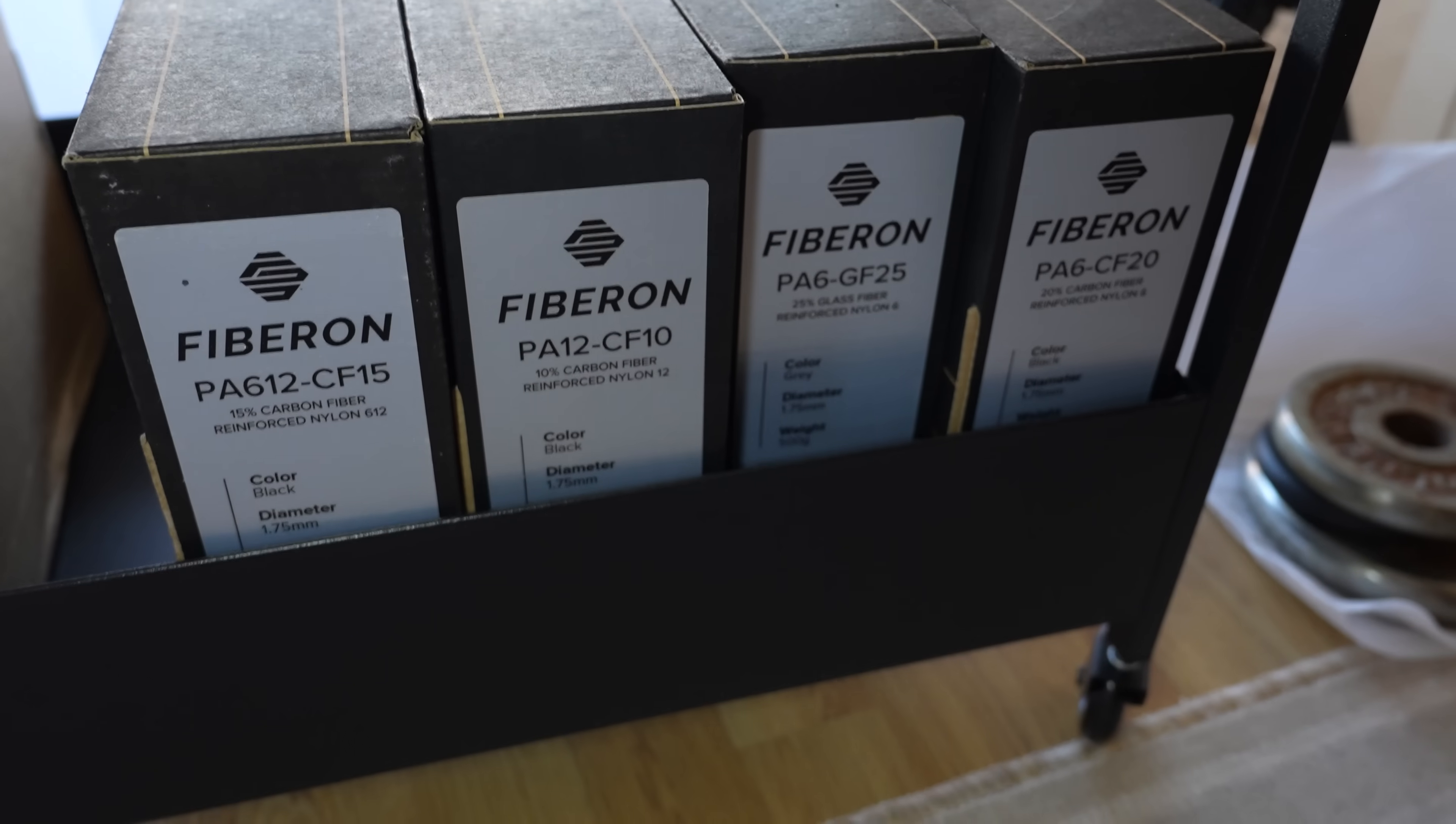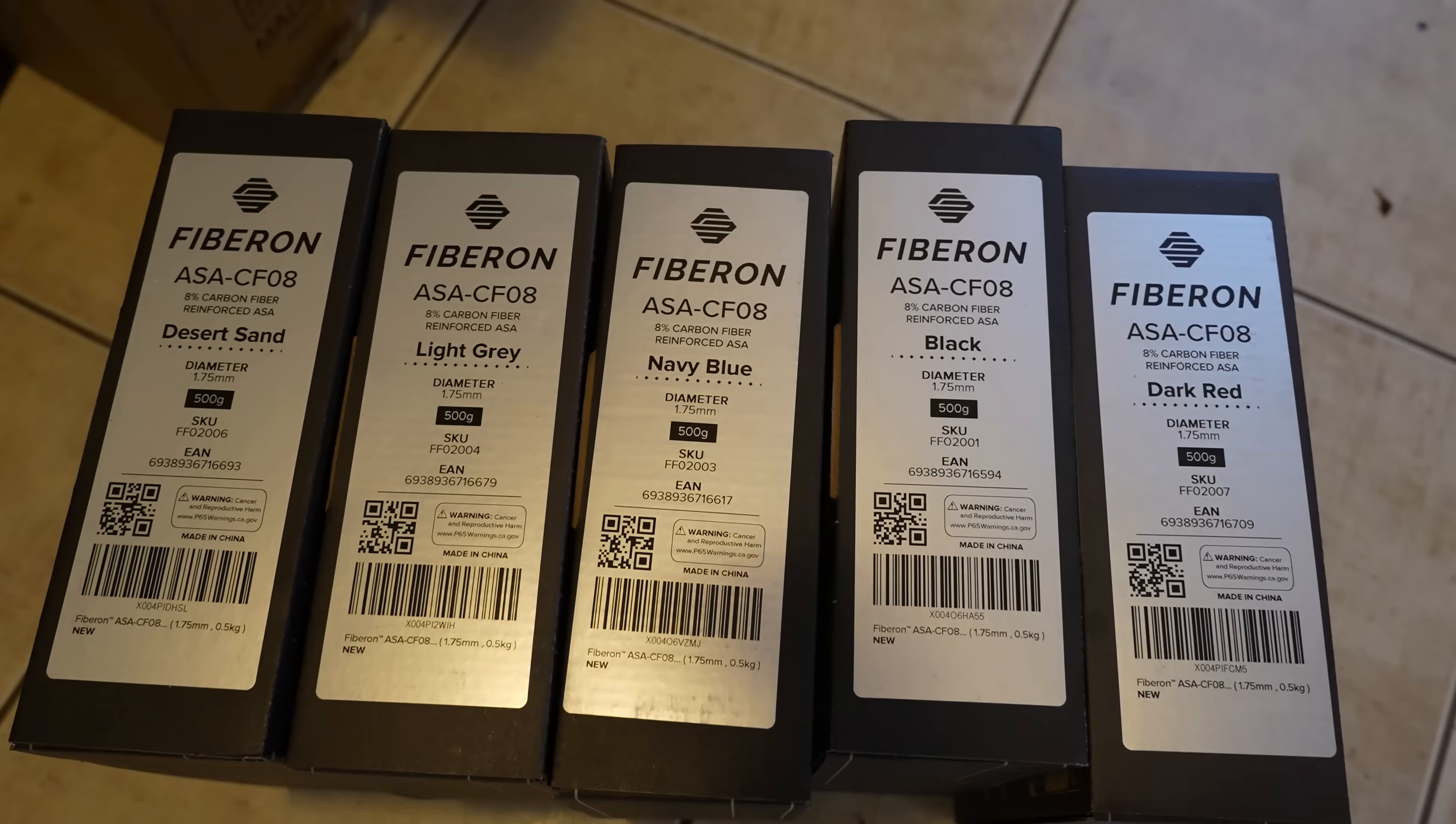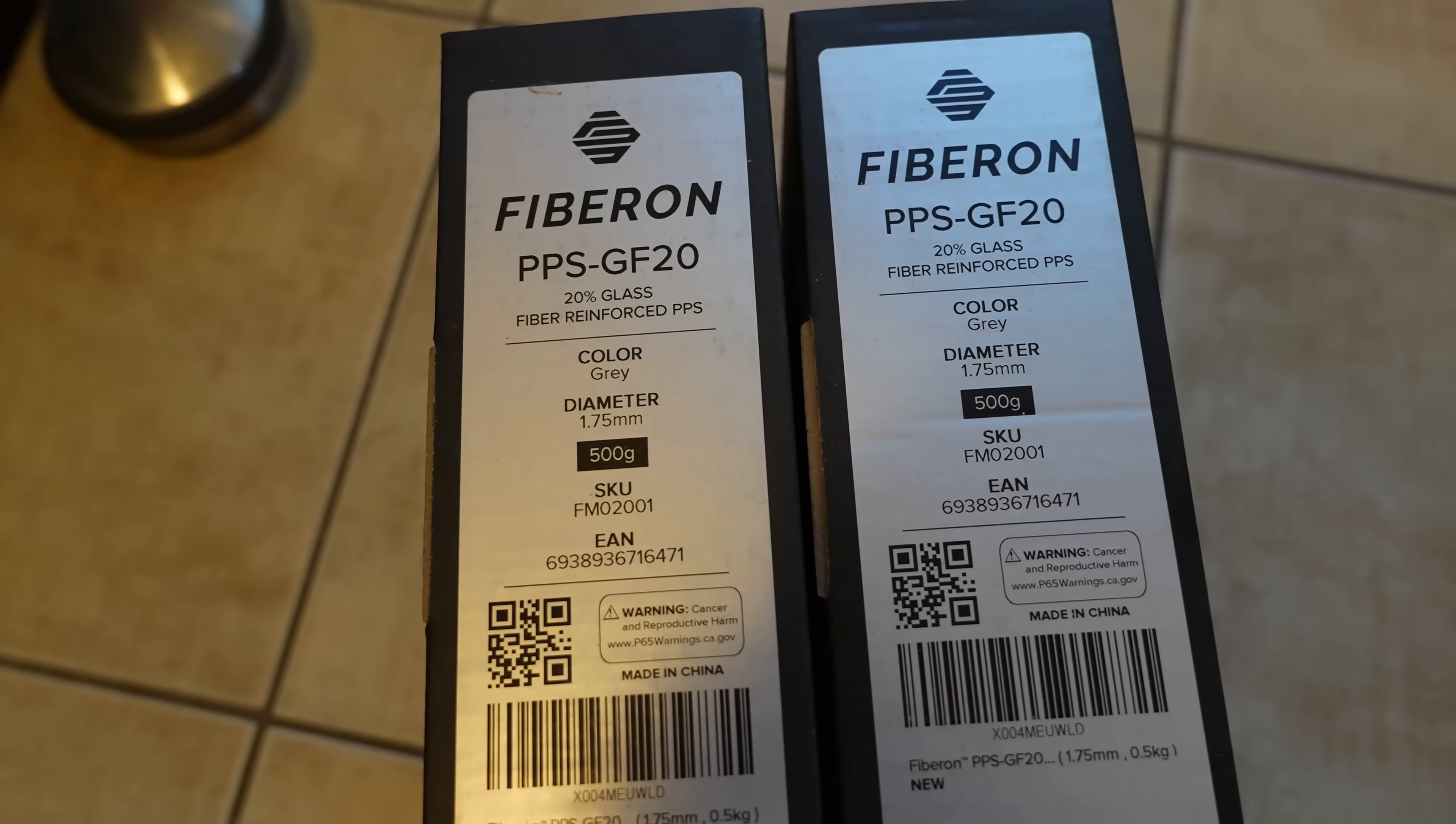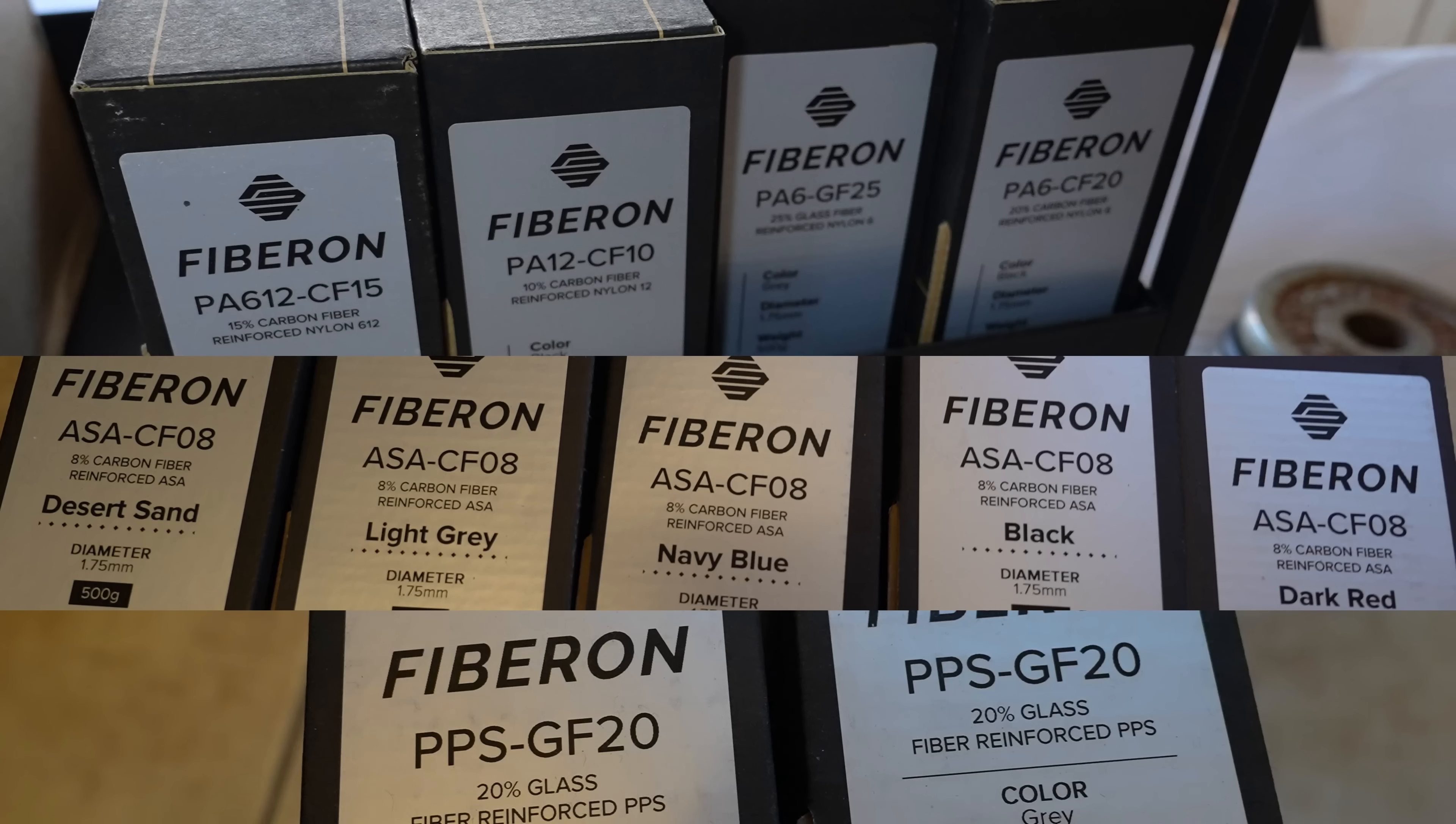A question for you: from Polymaker I got their fiber and nylon filaments, carbon fiber ASA in several colors, and PPSGF, the glass fiber version. Give me a suggestion for the order, which video you want to see first.